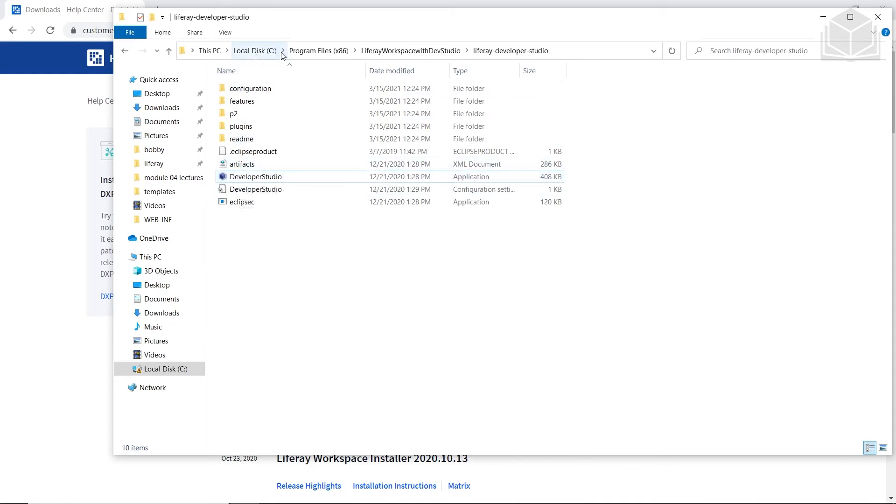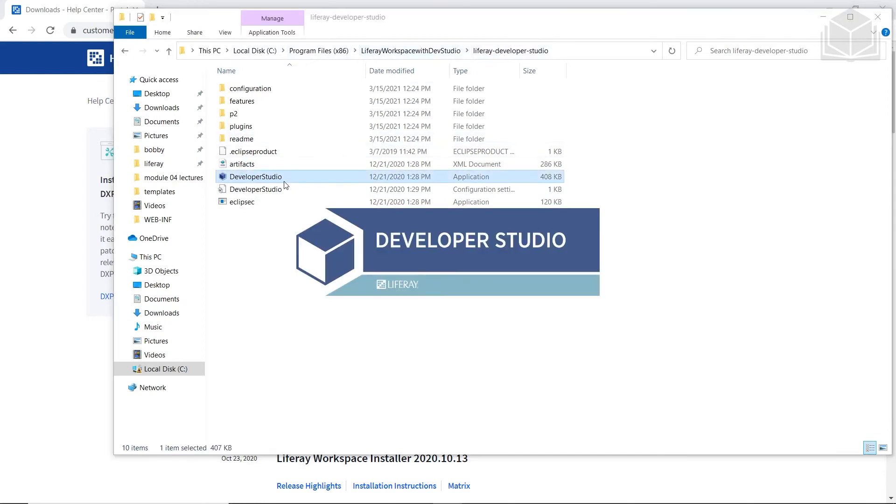So I'm currently in my C drive, Program Files 86, Liferay Workspace with Dev Studio, Liferay Developer Studio. You'll double-click here.